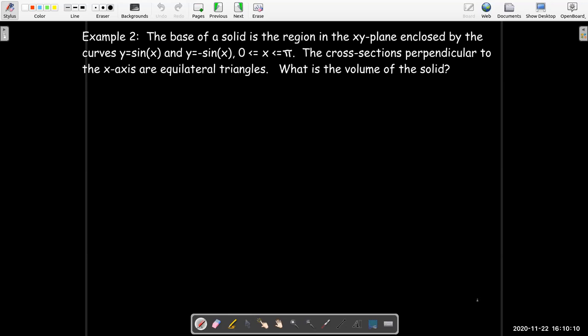Let's look at a different example. In this case, the base of our solid is the region enclosed by y equals sine of x and y equals negative sine of x between 0 and pi. The cross sections perpendicular to the x-axis are equilateral triangles. We'd like to calculate the volume of that solid, so we'll take slices of constant thickness whose faces are equilateral triangles. We need to remember how to calculate the area of an equilateral triangle.